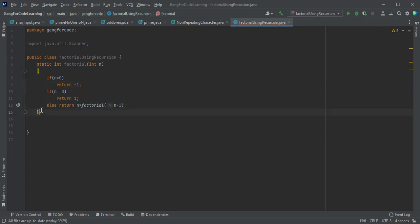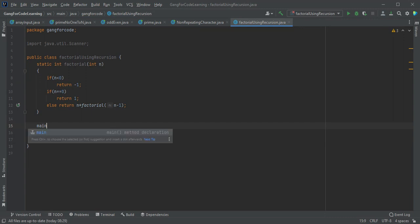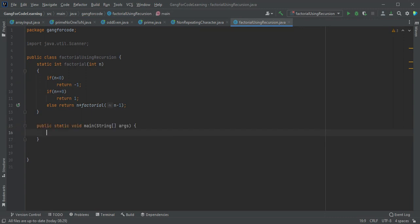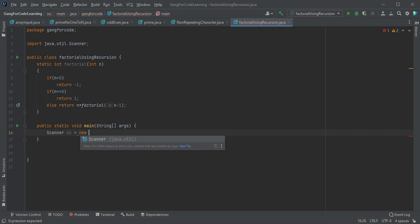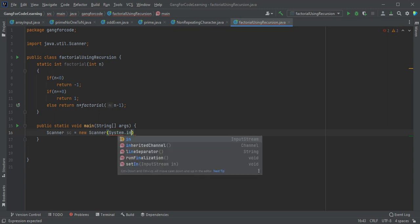Ok, now we are writing the main method. We will ask the user for input using Scanner System.in.